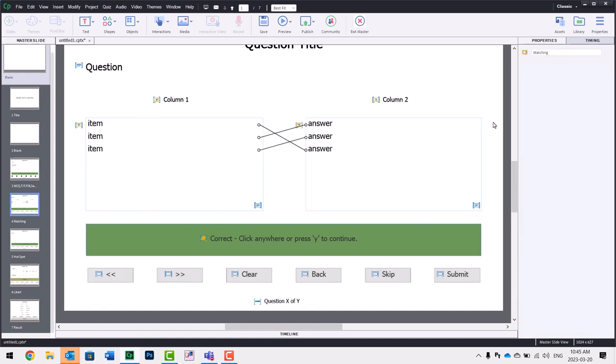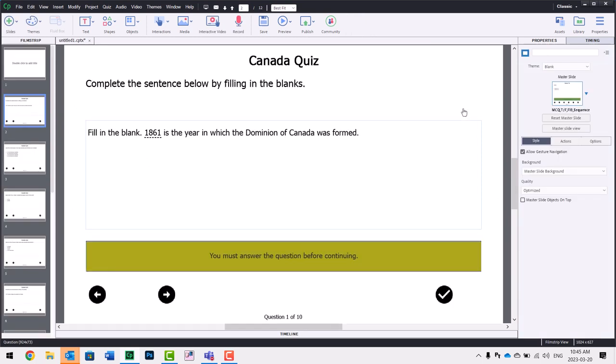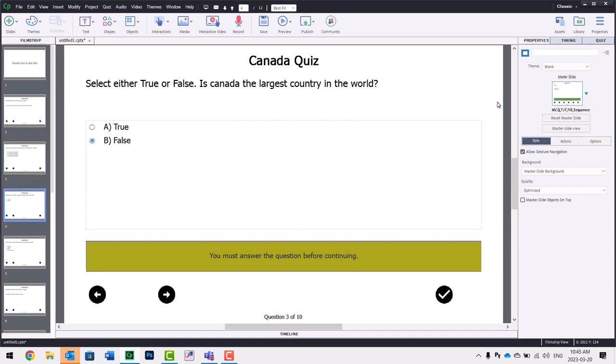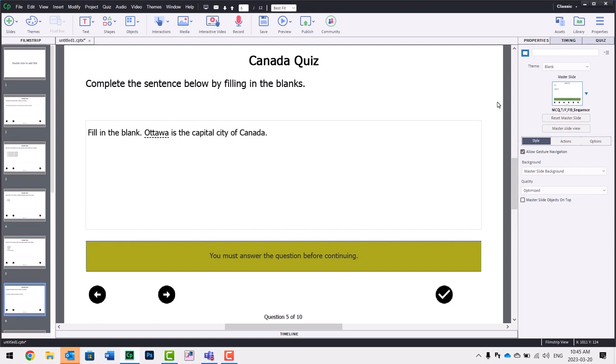And when we exit the master slide, of course, all the slides that use that multiple choice, true, false, fill in the blank style already have those buttons in there. And of course, you can use larger resolution images. You can use colored images. Whatever it is that you wish to do.